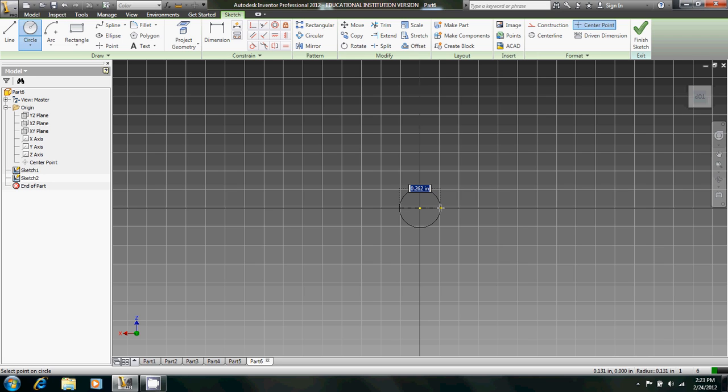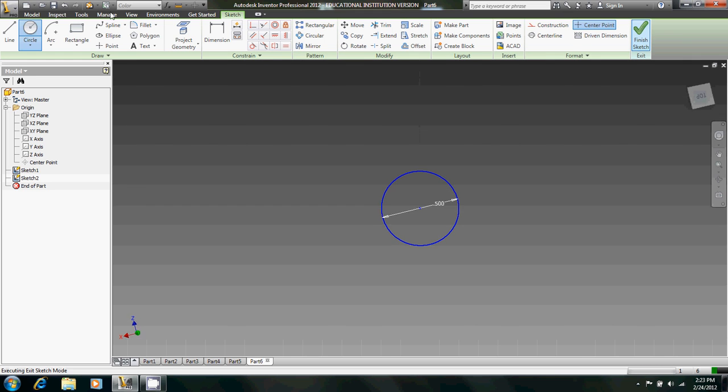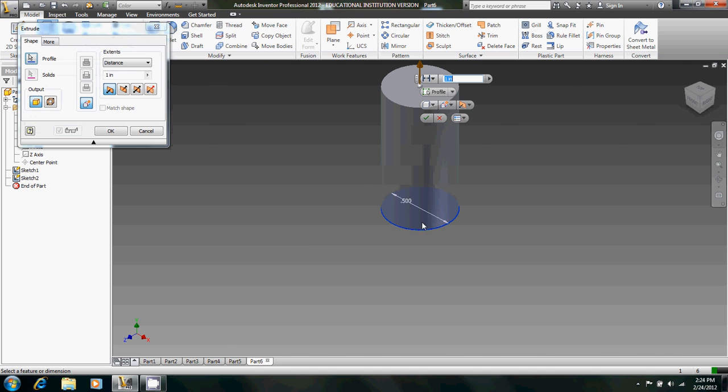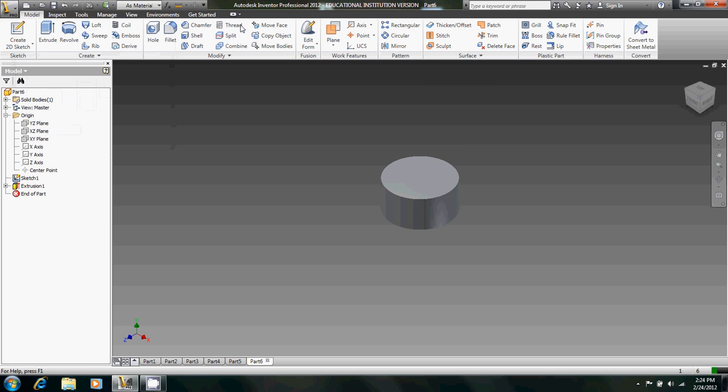First thing we're going to do is create a circle with a diameter of 0.5. Let's extrude that upward, and that's going to be 0.25.